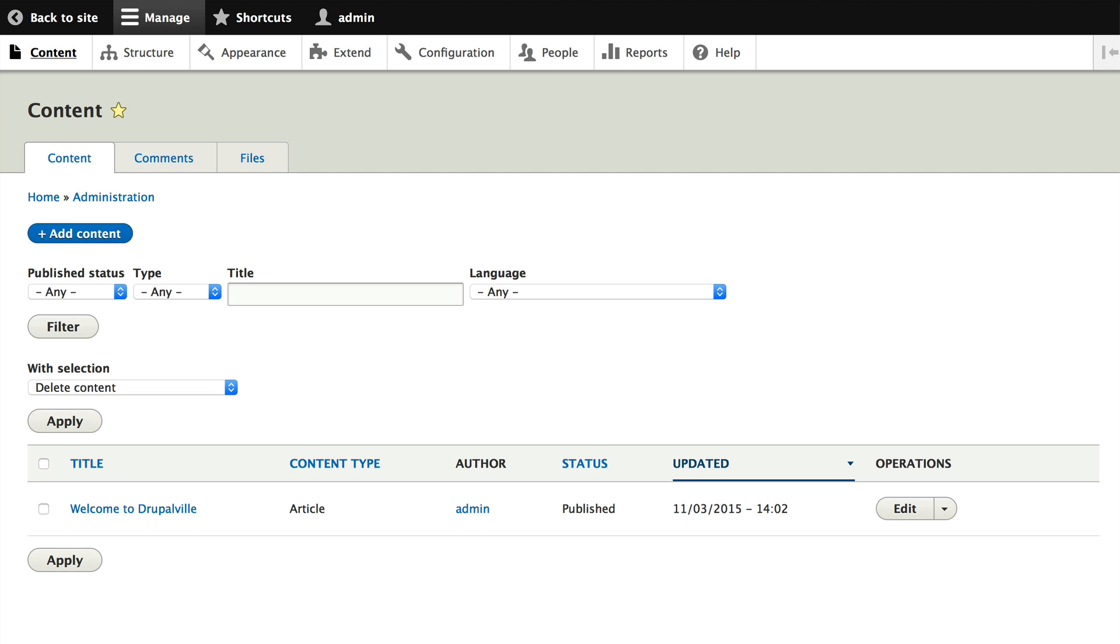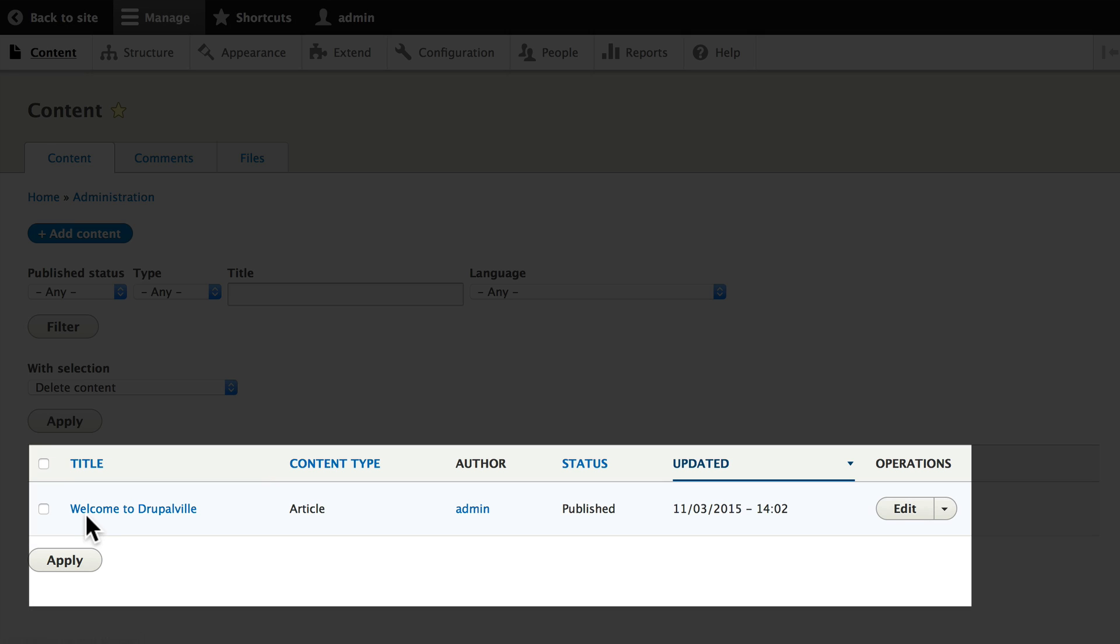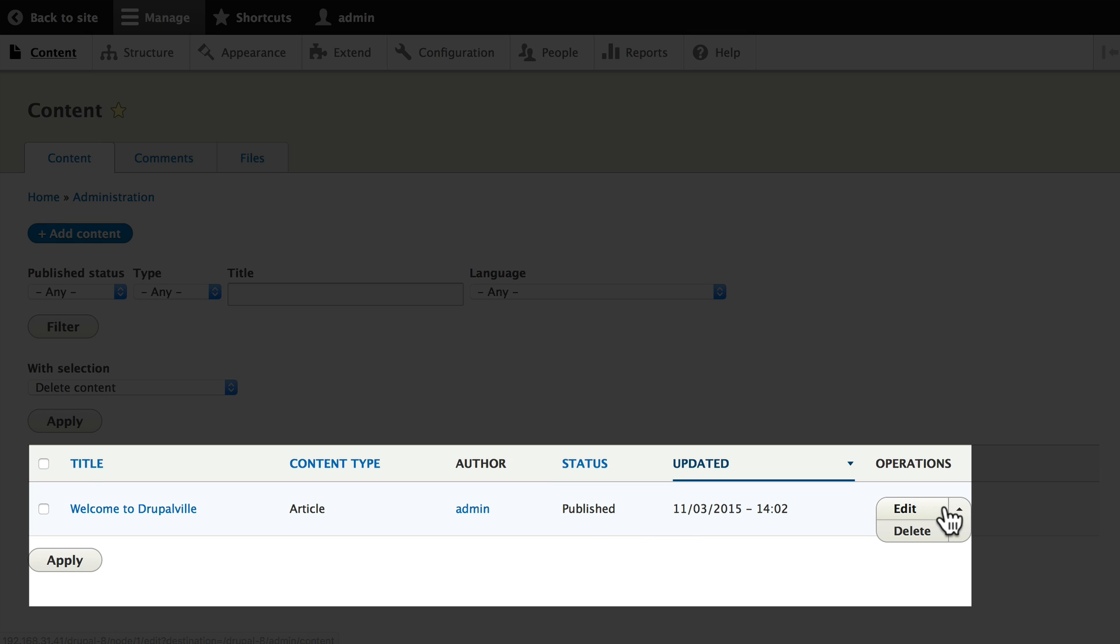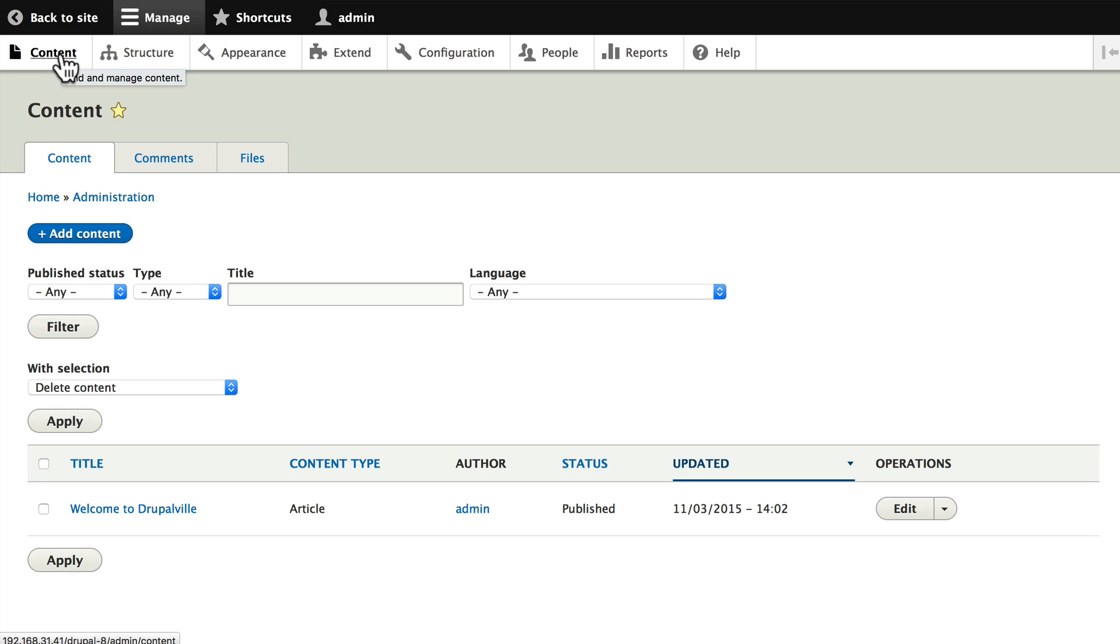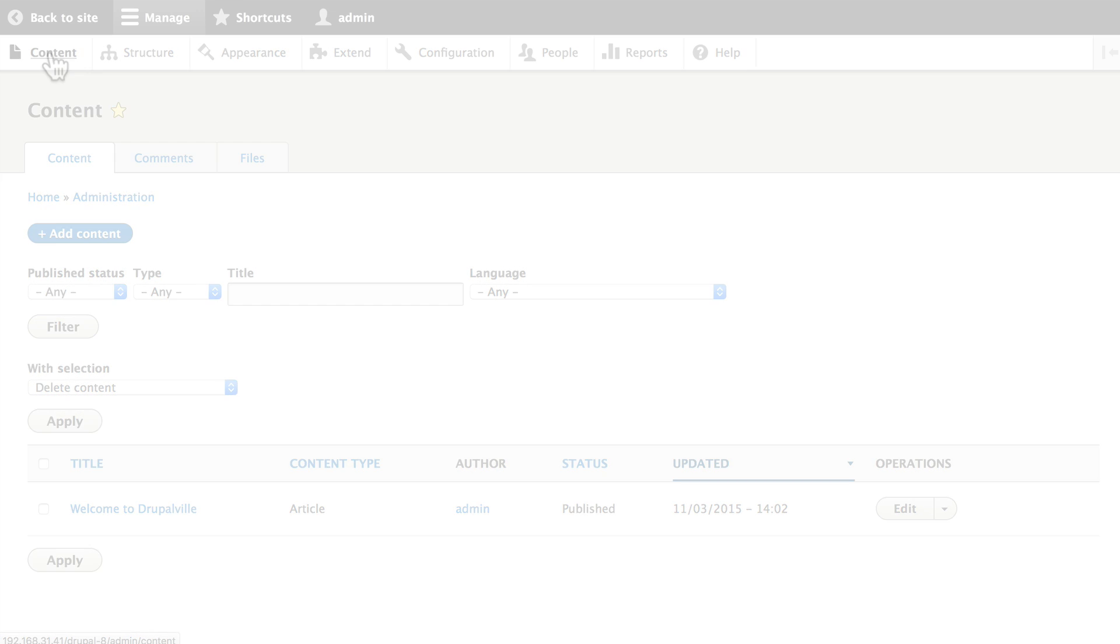Now when I click on content, the node is listed: the title, the content type, who created it, the status of the node, the last update time, and some operations that I can do—whether I want to edit or delete. We'll cover those again in another video. And that's content in our administrative toolbar.